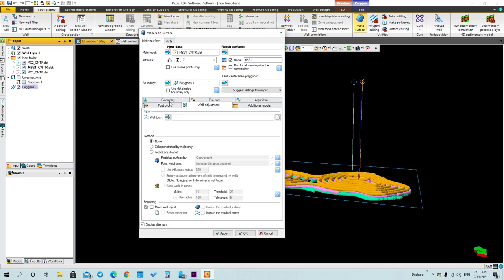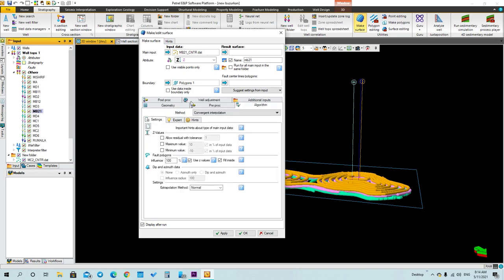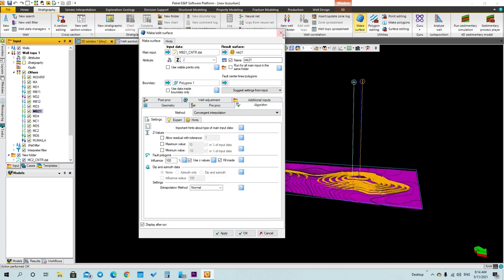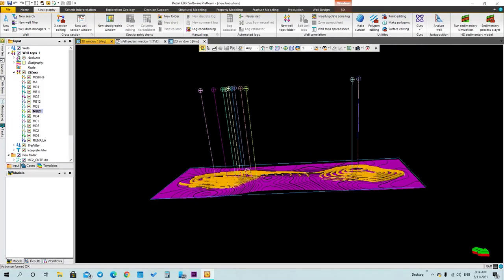Here there is an option to upload the tops. You have to select the tops that you will use to make your surface. The tops I will select is mb21, because I selected the mb21 contour map. Open the tops, select mb21, and upload it. Now we've done everything — press Apply and the surface will be generated. As you can see, this is the surface that you have.